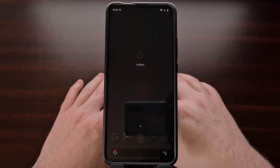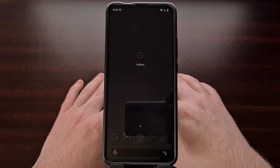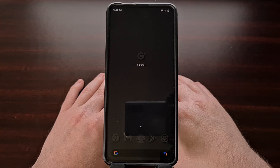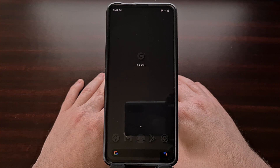If you have a different two-factor authenticator app that you like to use, be sure to share the app name in the comments section below so anyone else who is looking for a new application to switch to can check that out as well.